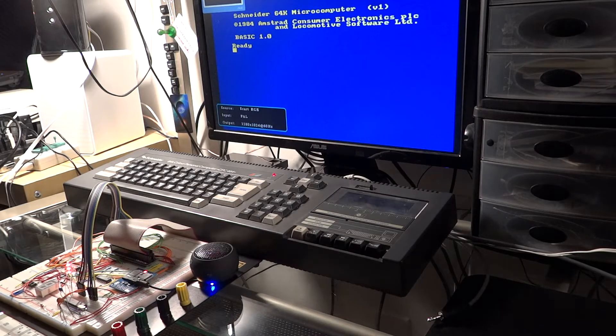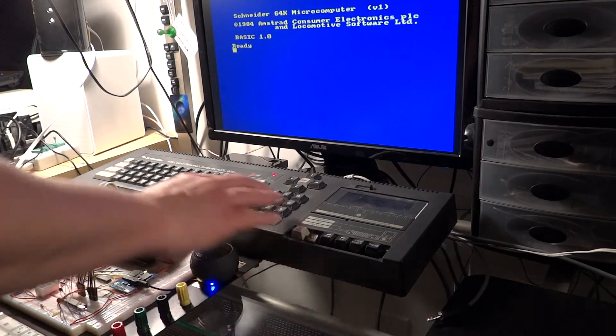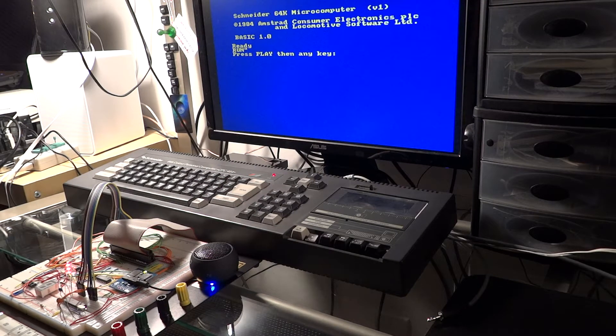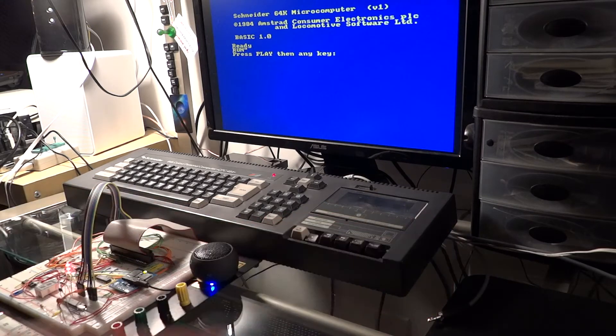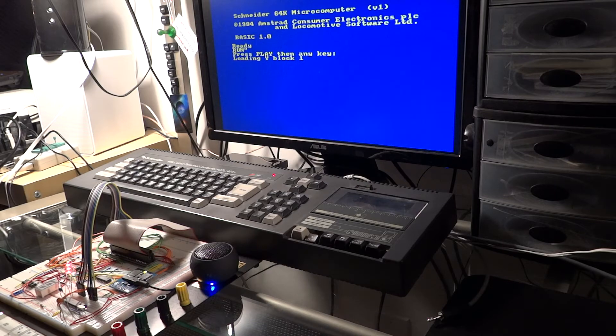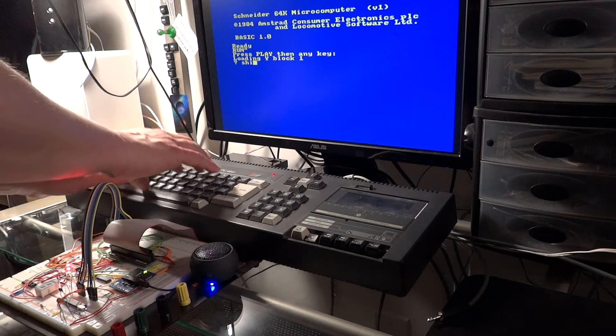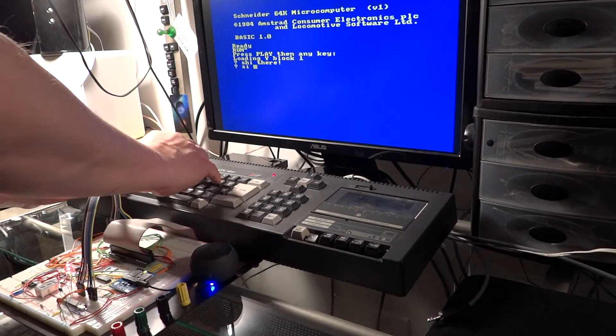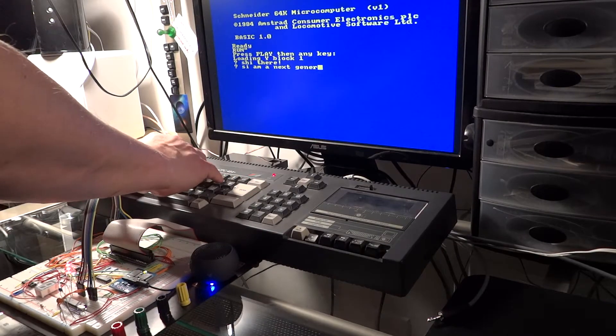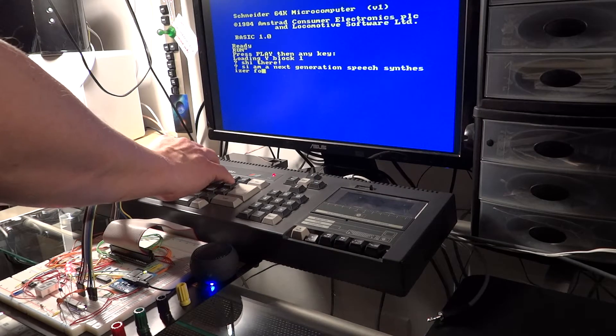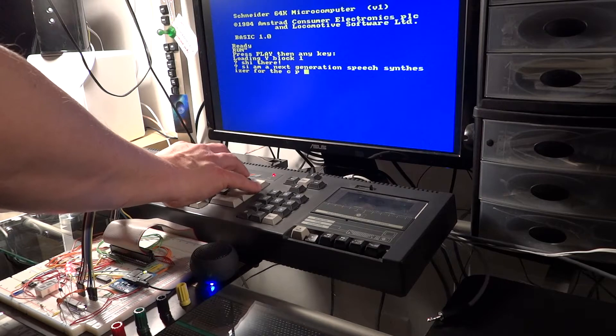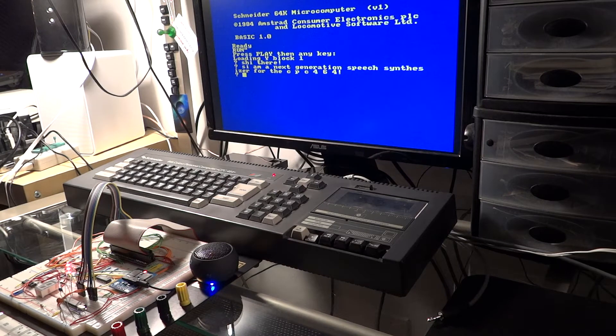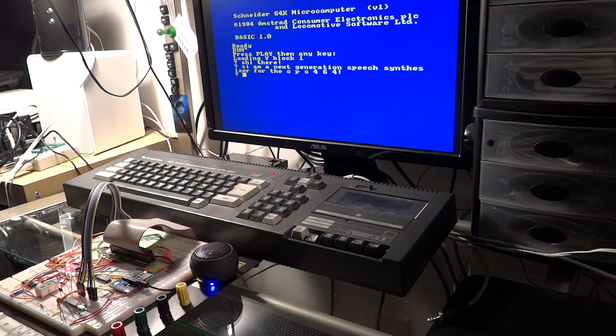Speech synthesizer ready. Hi there. I am a next-generation speech synthesizer for the CPC-464.